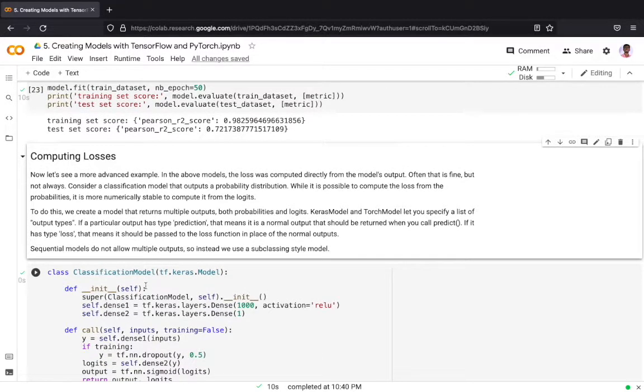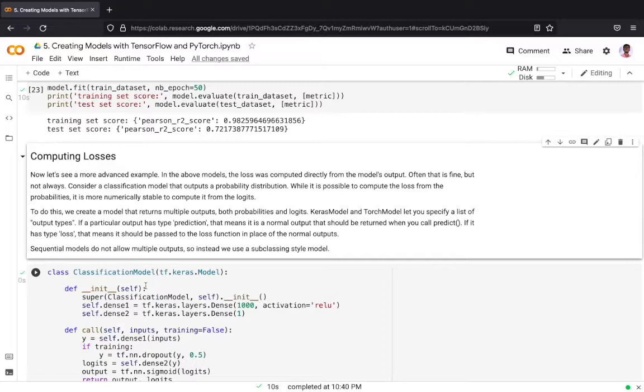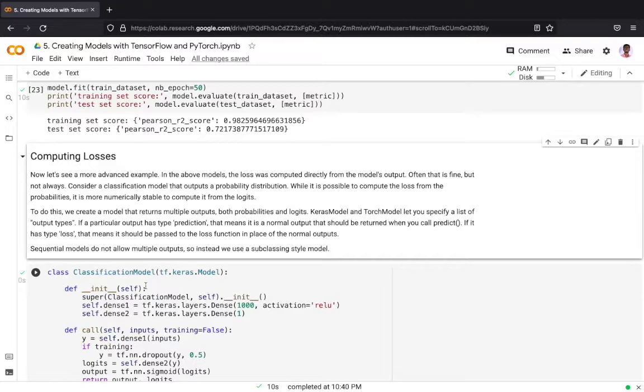Now let's see a little more advanced example. In the above models the loss was computed directly from the model's output. Often that is fine but not always. Consider a classification model that outputs a probability distribution. While it is possible to compute the loss from the probabilities, it is more numerically stable to compute it from logits.